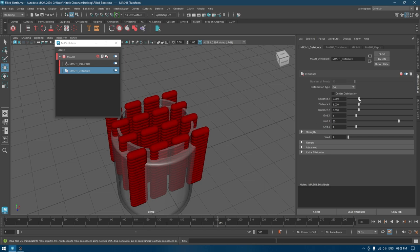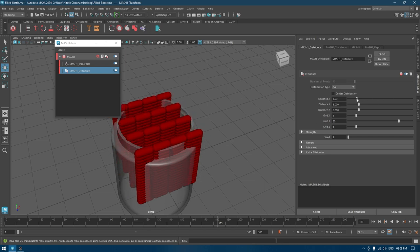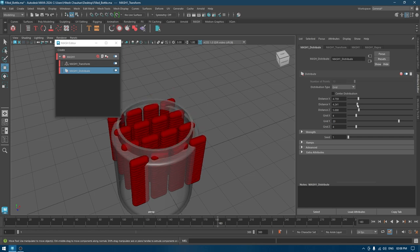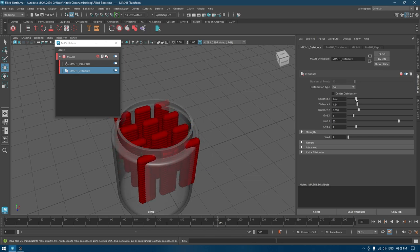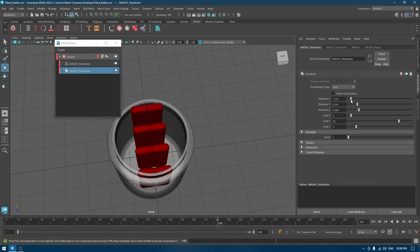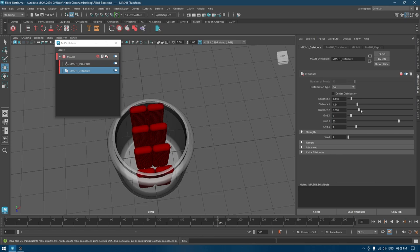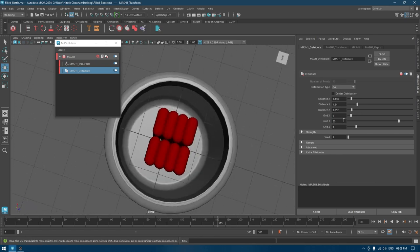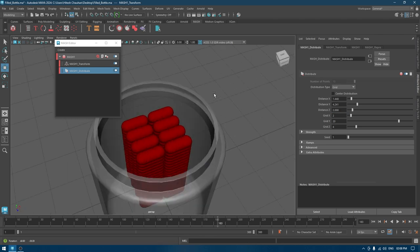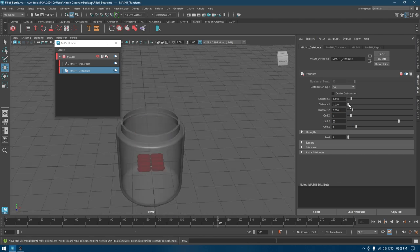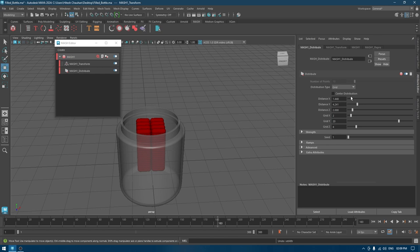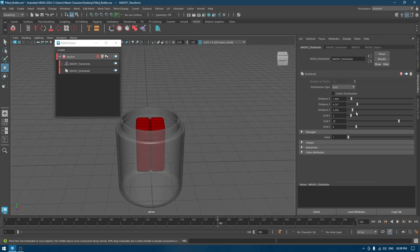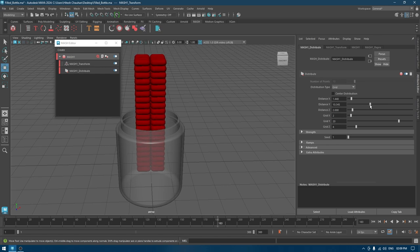We can increase the number of geometry by increasing this count value, and now you can change the distance between these geometries. I think this should be good. Let me turn down the space, or maybe we can reduce it to two like this.